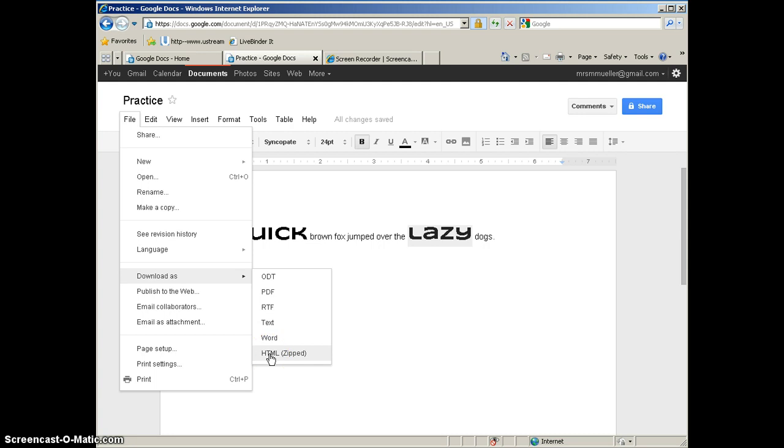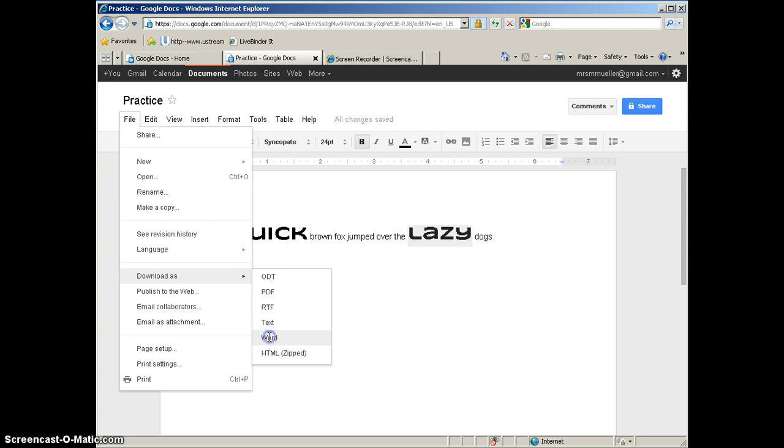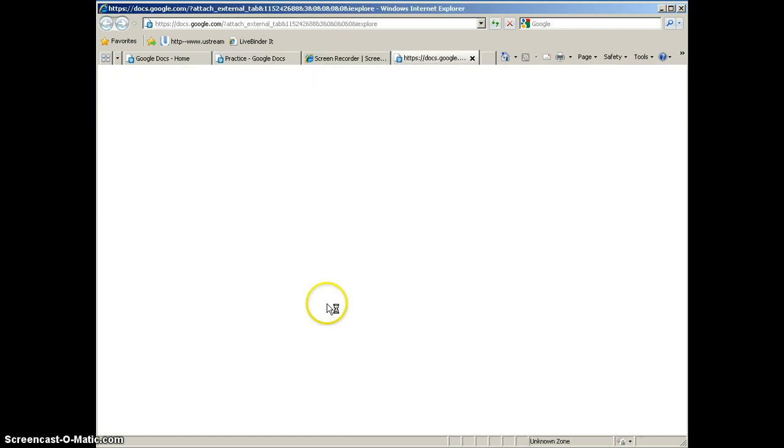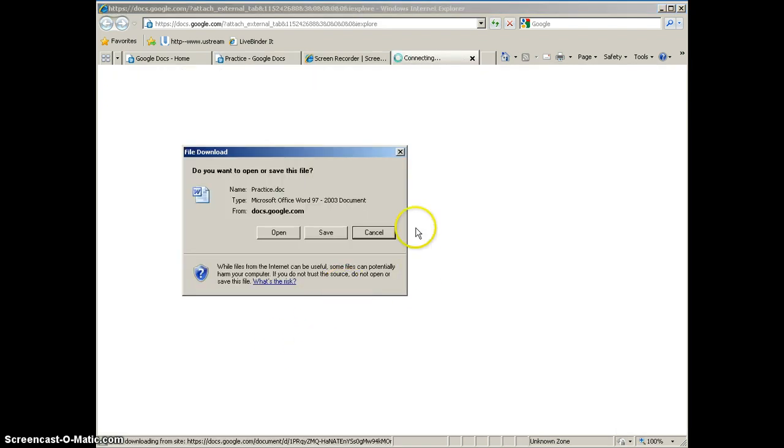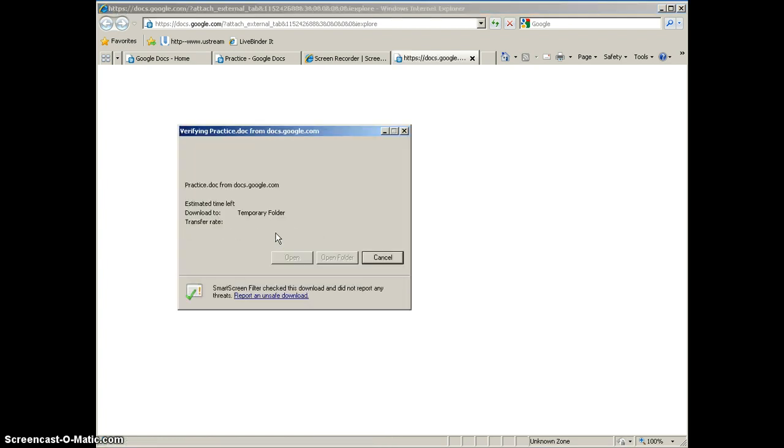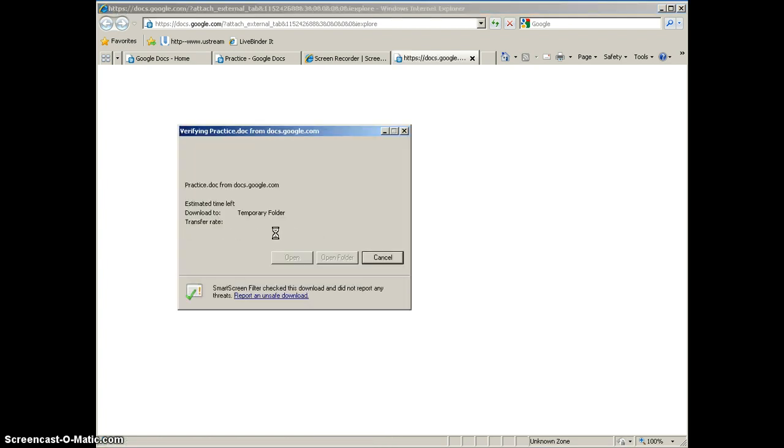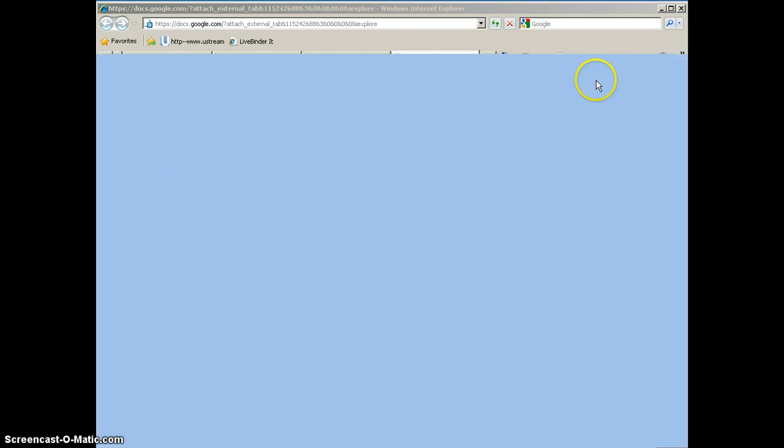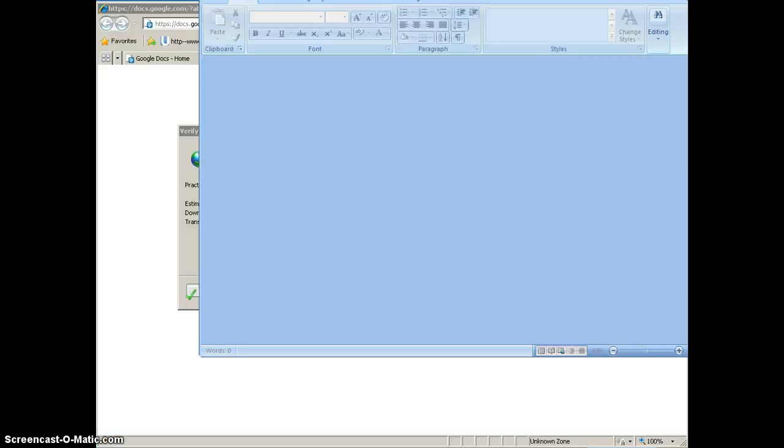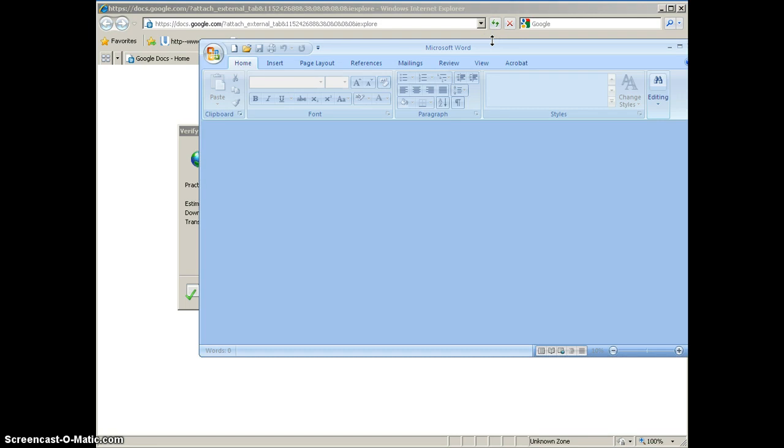So if I wanted to download this doc as a Word file, I would click Word, and it is going to ask you do you want to open or save this file. If you click Open, then it is going to go ahead and open Microsoft Word, and you would be able to edit the same document, the same Google Doc, in Microsoft Word. We will see it open here.